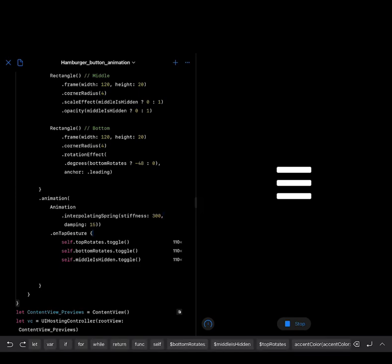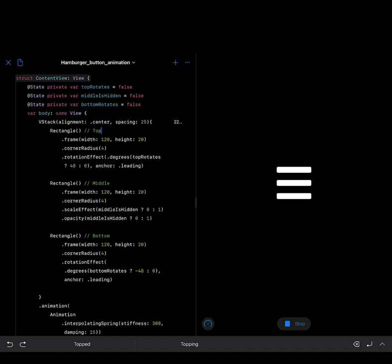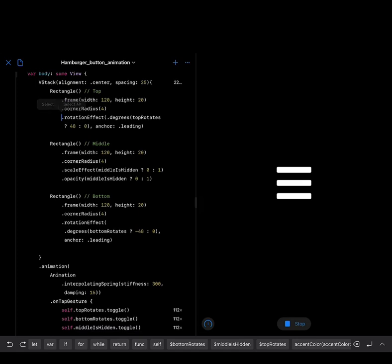So we apply the onTapGesture to the whole VStack, which contains all the rectangles. Anytime we tap on the hamburger menu, we rotate the top rectangle at an angle of 48. For the middle rectangle, we hide it with an opacity modifier — so anytime we tap, we set the opacity to 0, and the middle rectangle is not seen when the hamburger menu transitions to a closed icon.